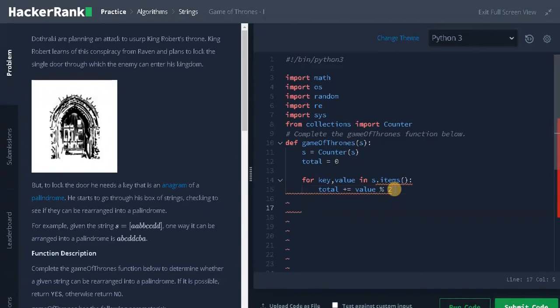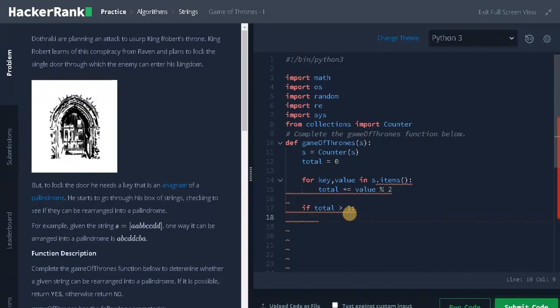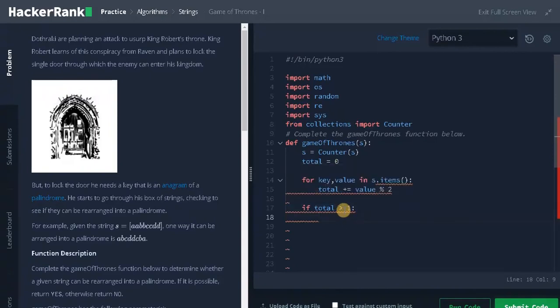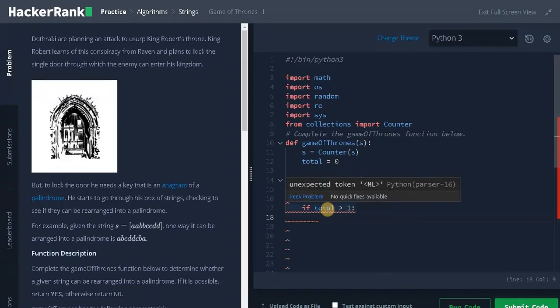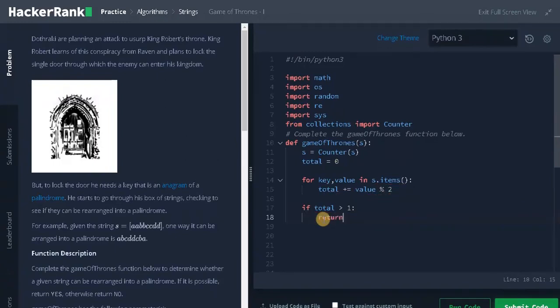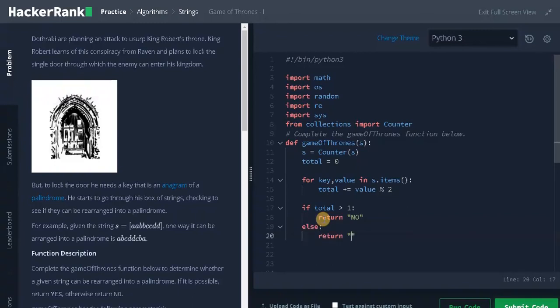Finally we have to check for the condition: if total greater than one. This means we have more than one character with odd count. If we have one we can place it in the middle, but if we have more than one element we can't place them in the middle. So we will return no, else we will return yes.